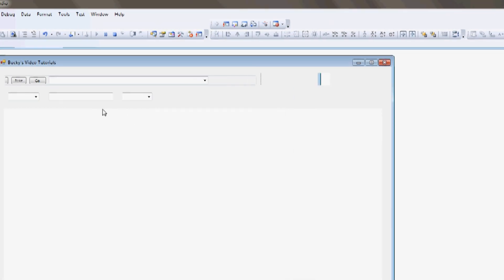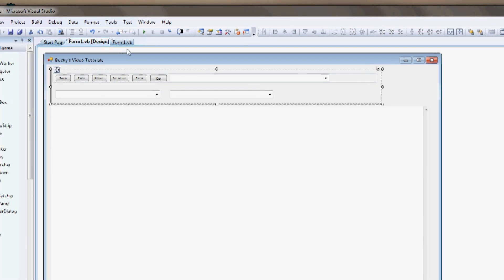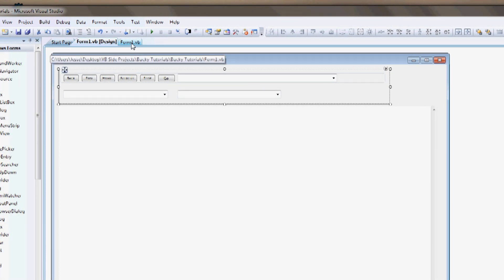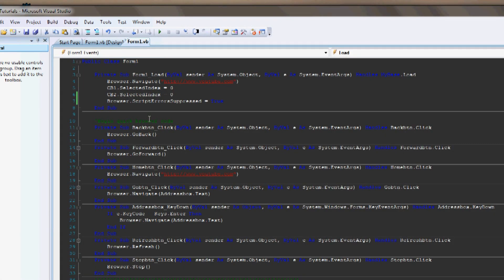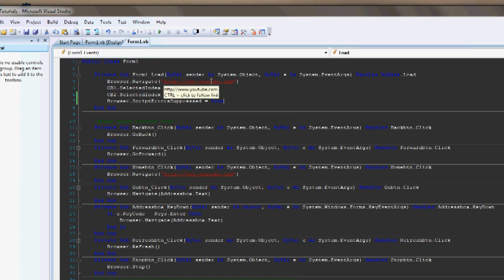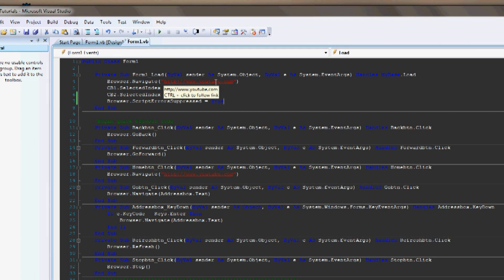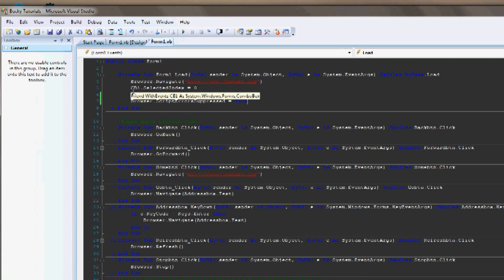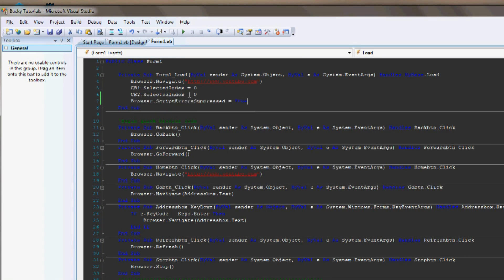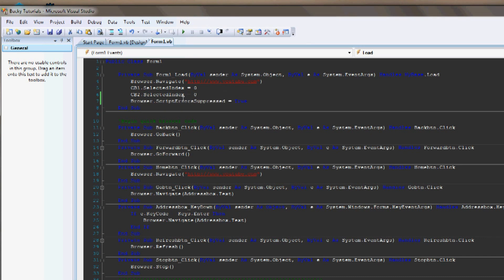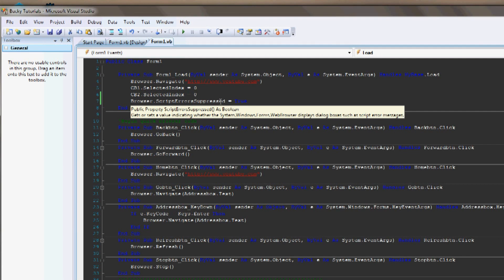It's basically just if-then statements. So on form load, it's going to navigate to YouTube.com, and the selected index of both combo boxes are going to be zero. And script errors is suppressed. That's so you don't have any script errors come up and ask you if you'd like to continue, yes or no, and all that. So that's a good thing to have on there.